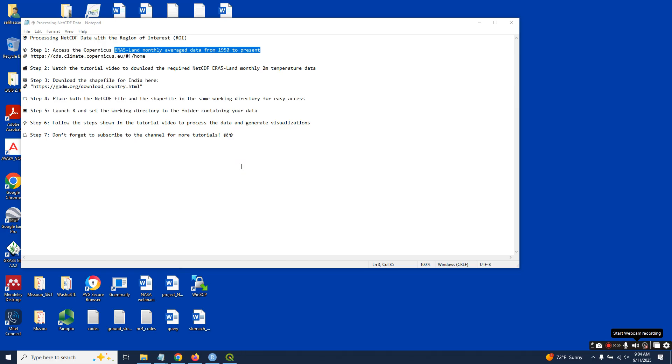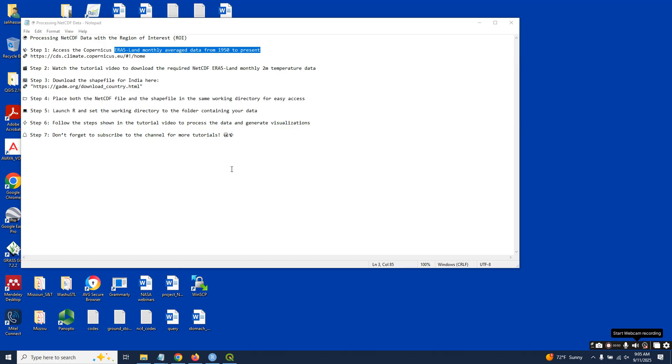But don't worry, you can follow the exact same steps for any region by simply using your own shapefile. NetCDF files may seem intimidating because of their multi-dimensional structure, but I will break it down into a clear step-by-step workflow.